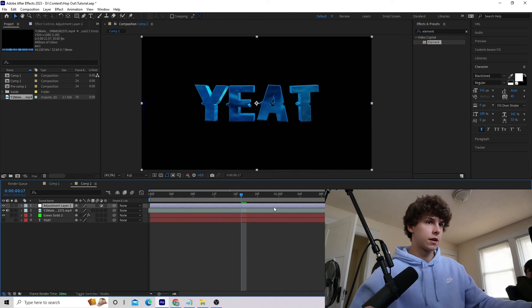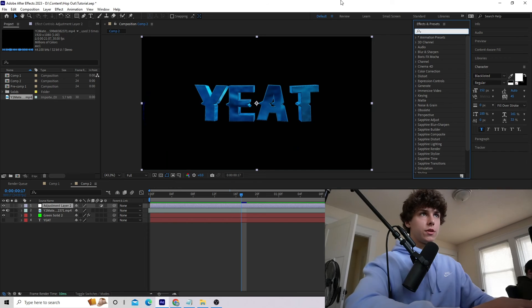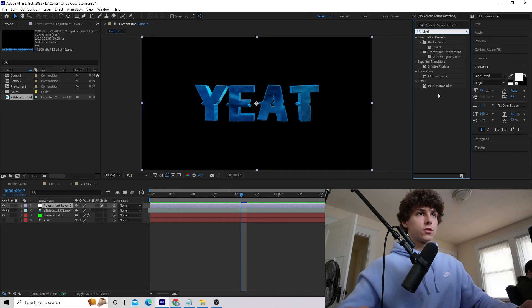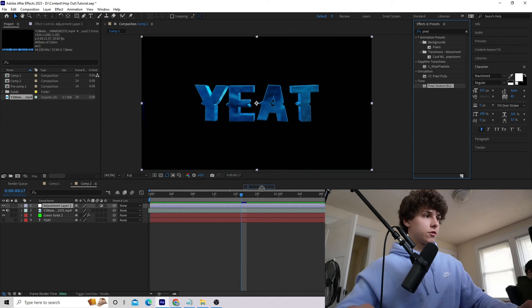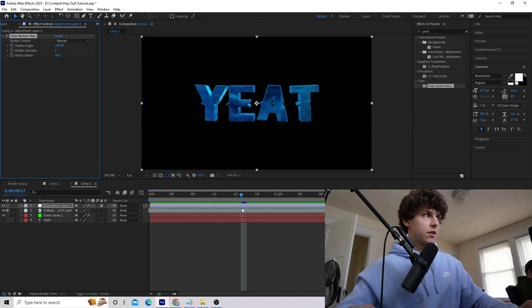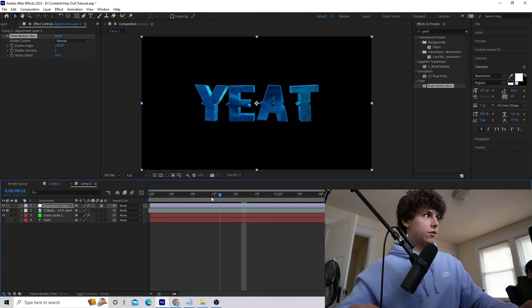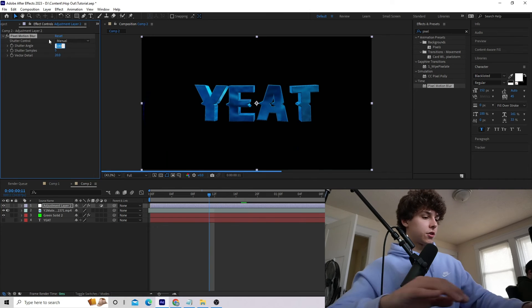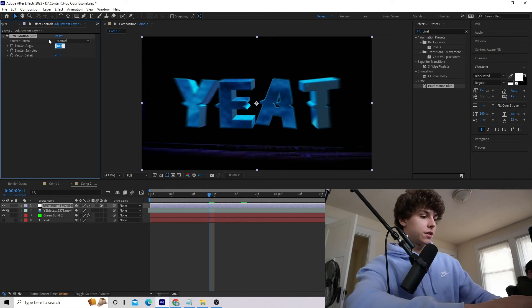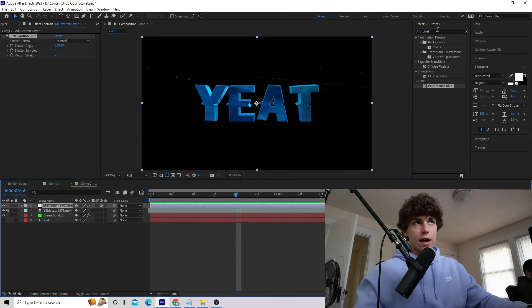Create a new adjustment layer on top of all your layers. Go to Effects and Presets, grab Pixel Motion Blur, and drag that onto the adjustment layer. Adjust it how you like — I'm going to set my Shutter Angle to 360.